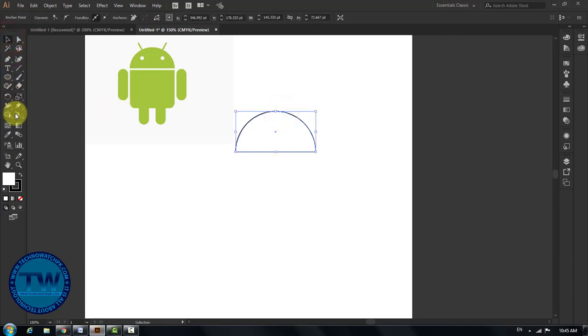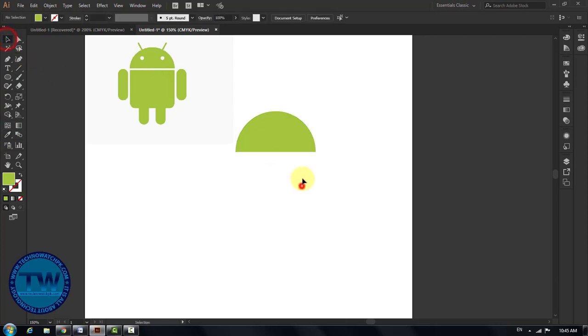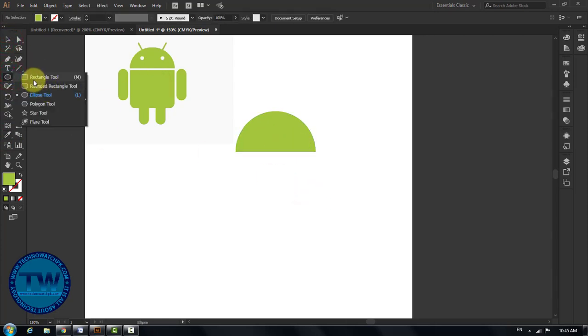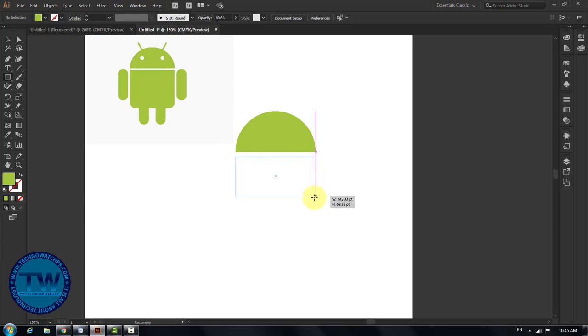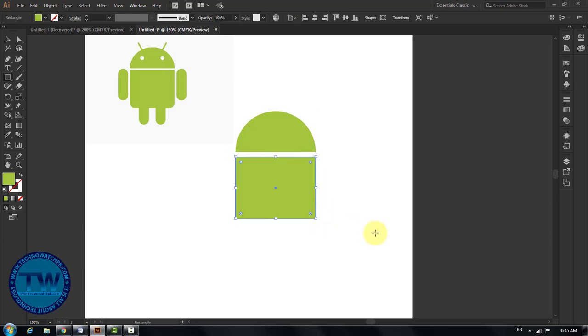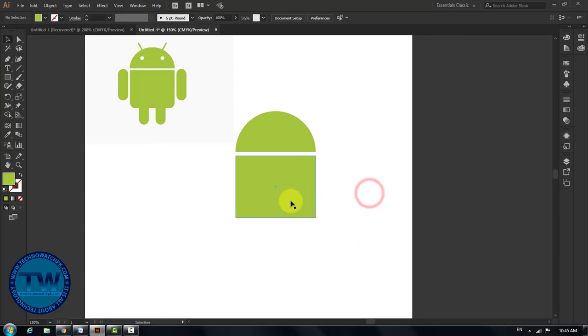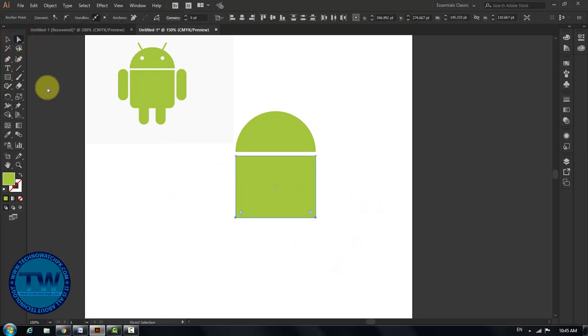Select your path, choose eyedropper tool, and fill it with green color which is filled in the image of the logo. After that, select rectangle tool and make a rectangle from starting point to ending point of the half circle. Choose direct selection tool and select anchor points of the bottom side of the rectangle and round them a little bit.